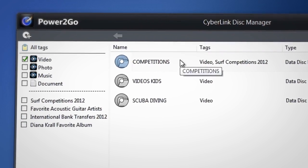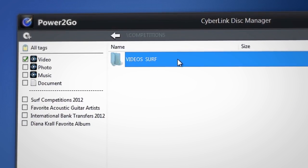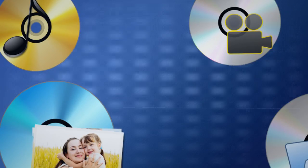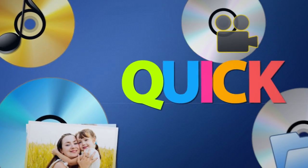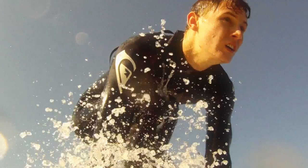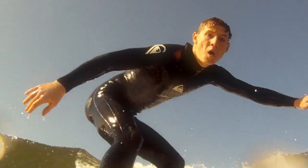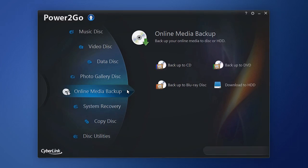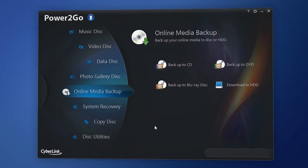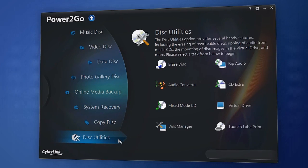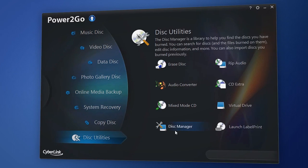It's a convenient way to find the files that you're looking for. Say you want to quickly find videos of your last surfing competition to prepare for an upcoming event. Easy. Go to Disk Utilities and select the new Power2Go Disk Manager.